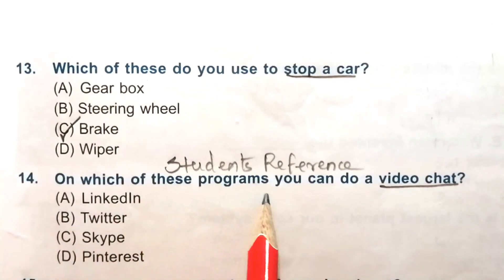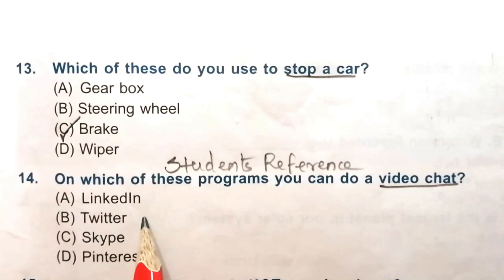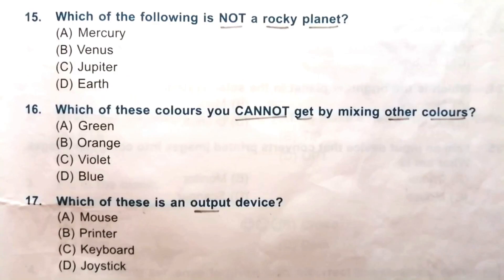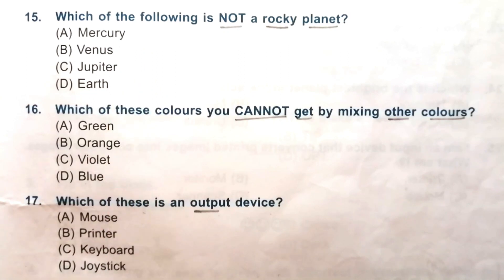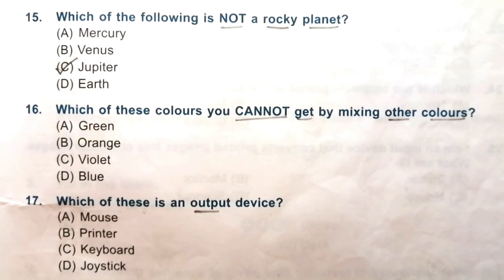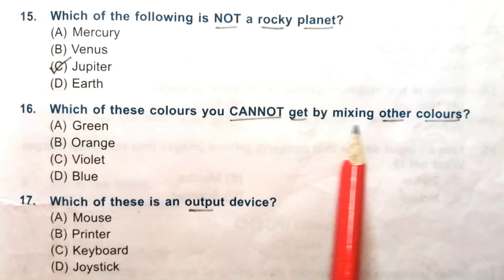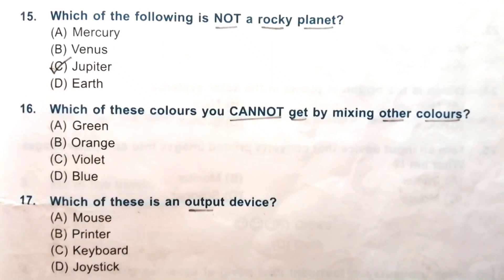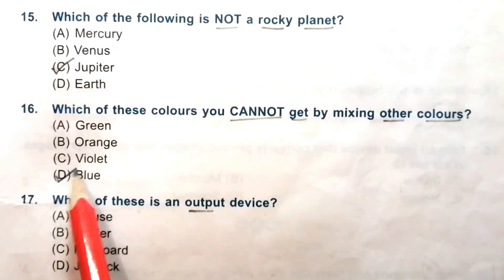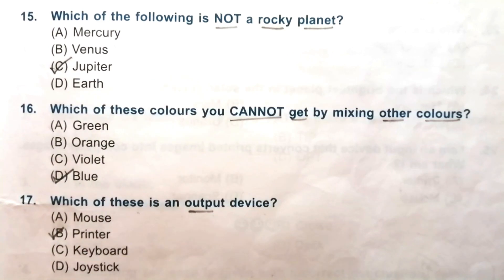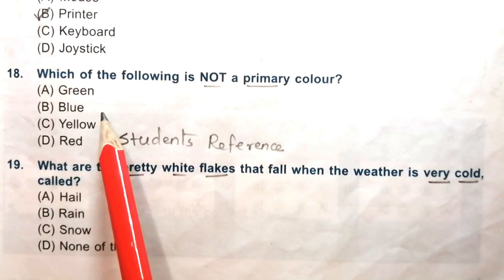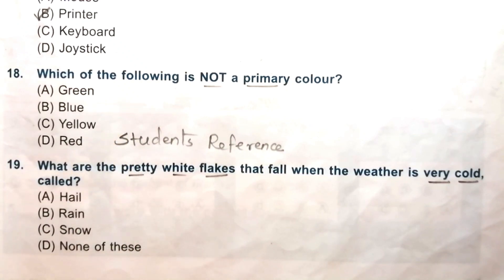Question 14: On which of these programs can you do a video chat? LinkedIn, Twitter, Skype, or Pinterest. The answer is C, Skype. Question 15: Which of the following is not a rocky planet? Mercury, Venus, Jupiter, or Earth. The answer is C, Jupiter. Question 16: Which of these colors cannot be obtained by mixing other colors? Green, orange, violet, or blue. The answer is D, blue. Question 17: Which of these is an output device? Mouse, printer, keypad, or joystick. The answer is B, printer.